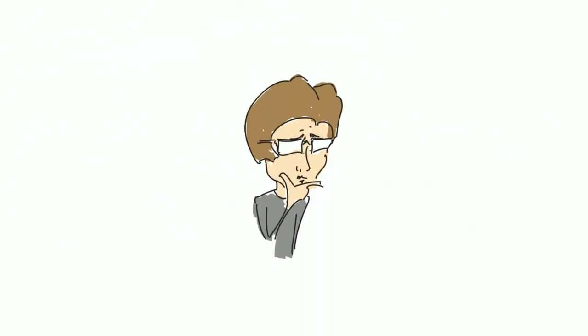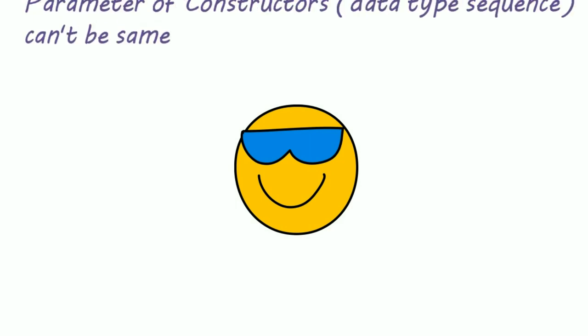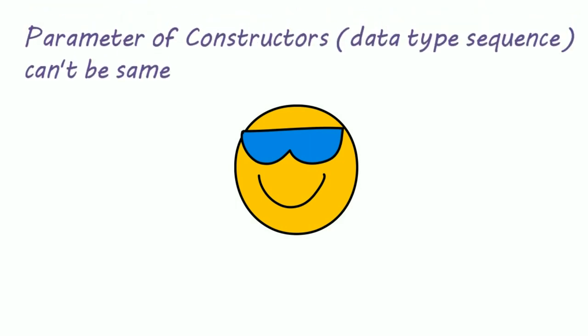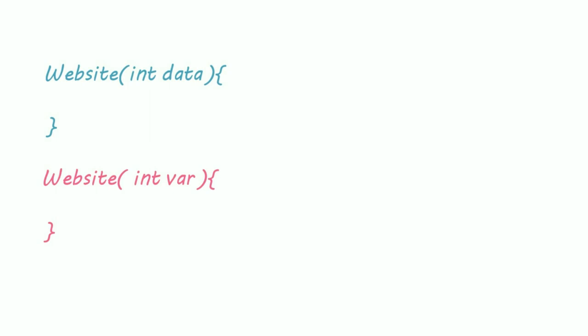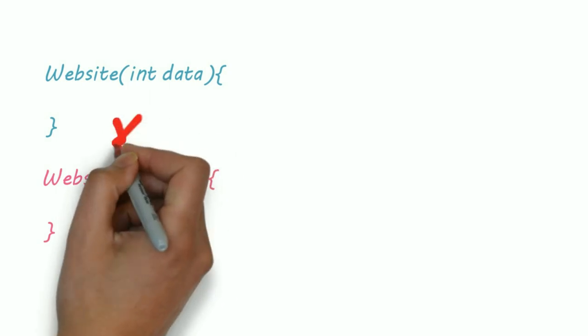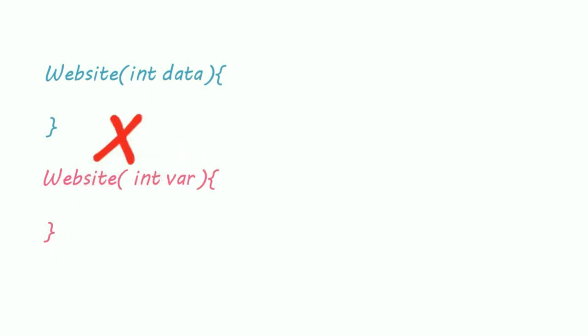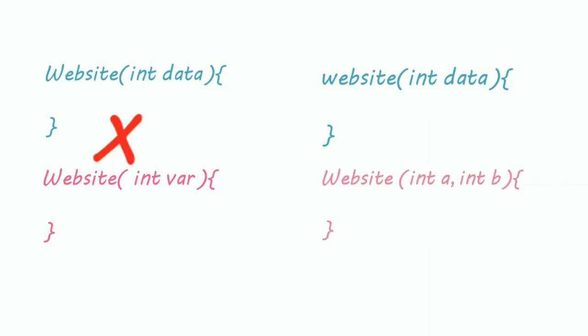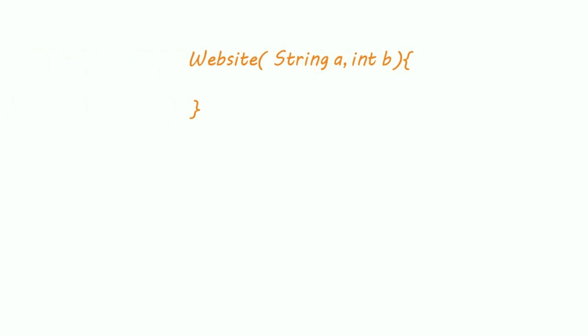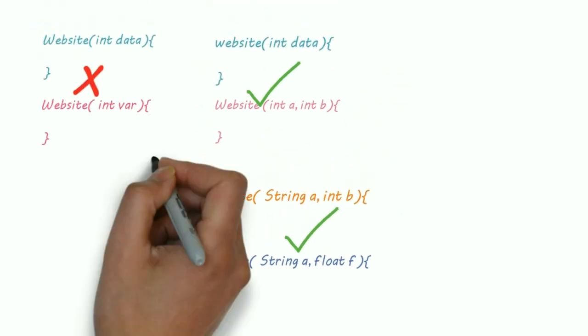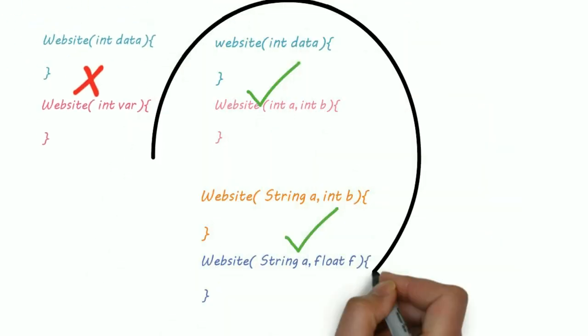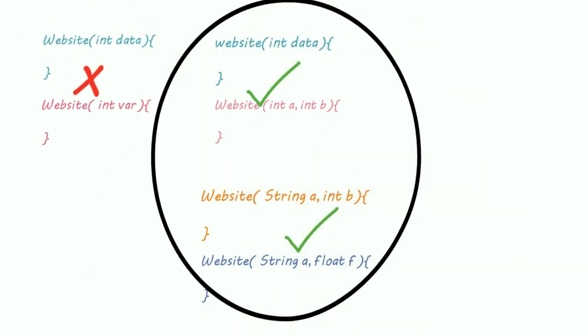How many parameterized constructors we can create? And the answer is as much as you want, but parameter of every constructor should be different. This is error because both are accepting one integer type value. This one is allowed, this one is again allowed, and this concept is called as constructor overloading.